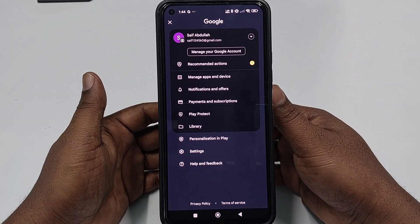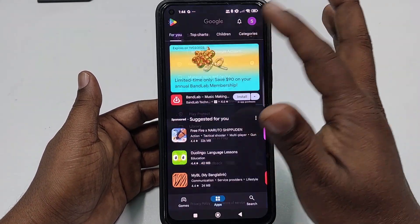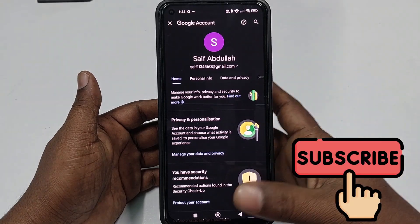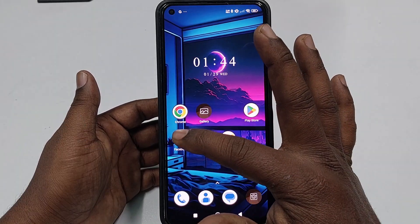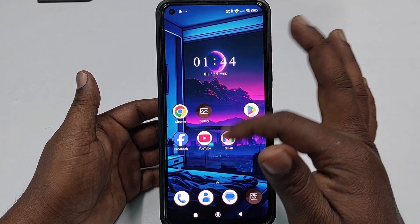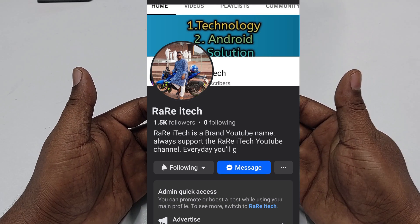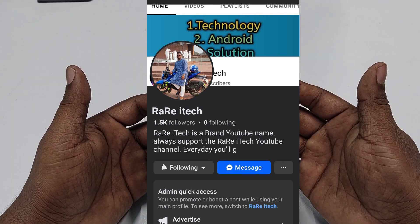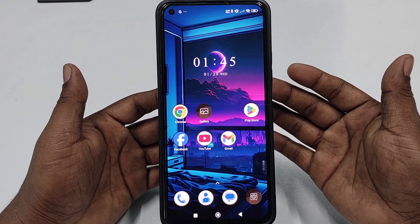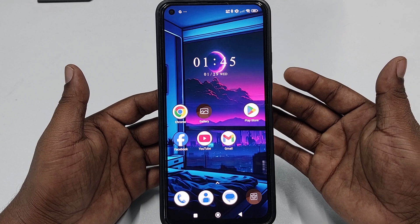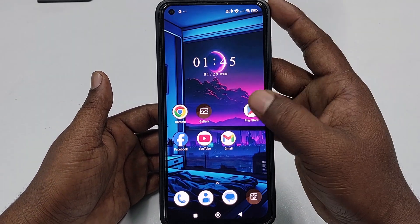Before starting the process, I'll ask you to please subscribe to my channel and also give a like to this video. I will also ask you to please follow my Facebook page, because every day I upload a new video there so you can learn many things from it. So let's start.